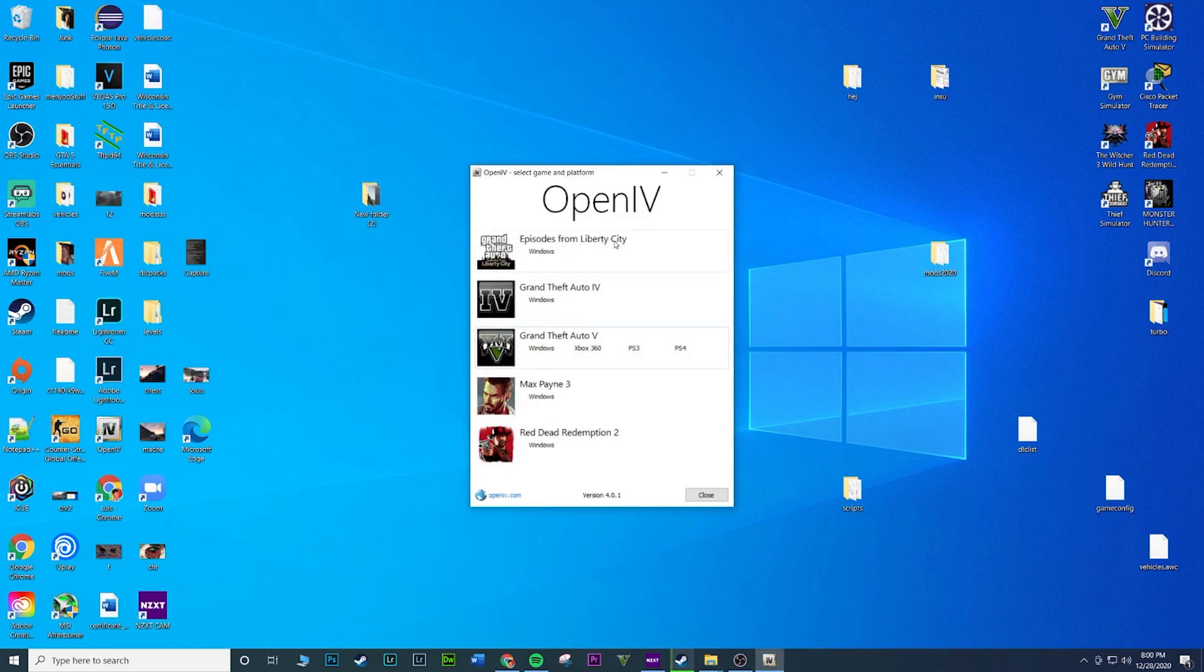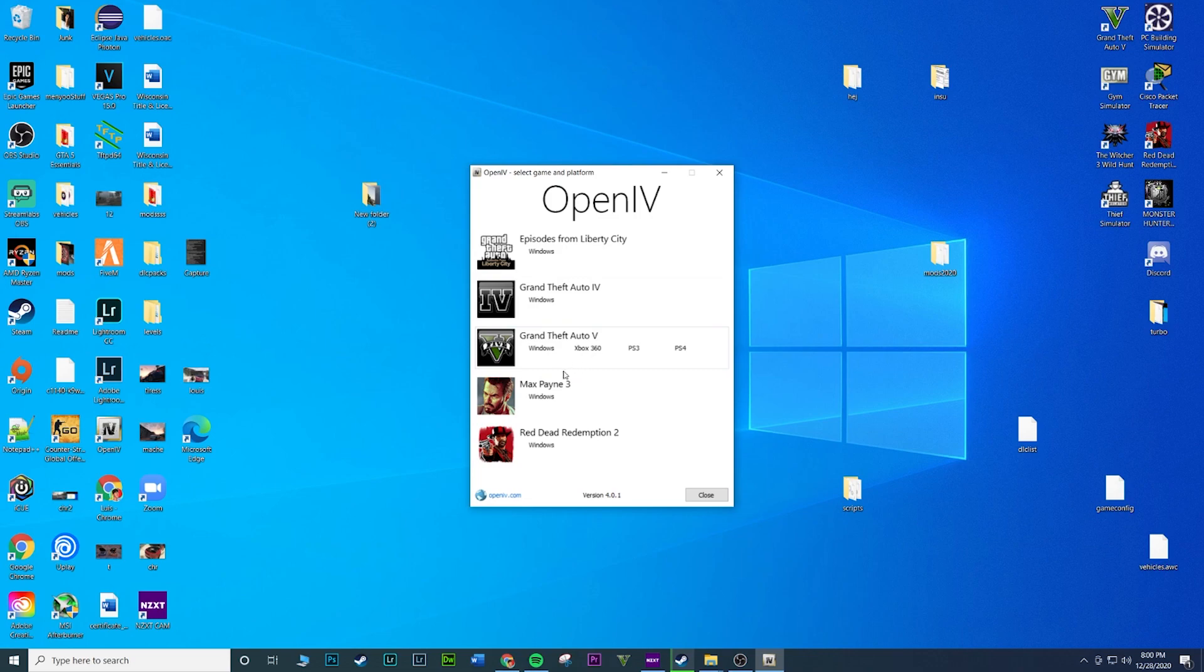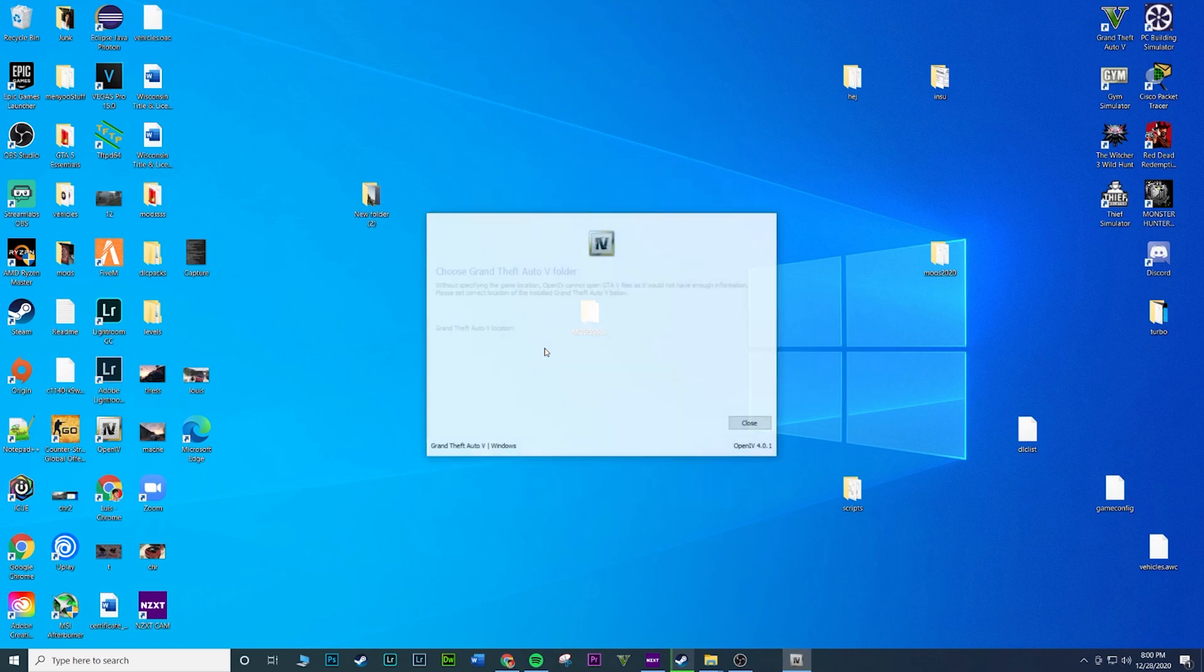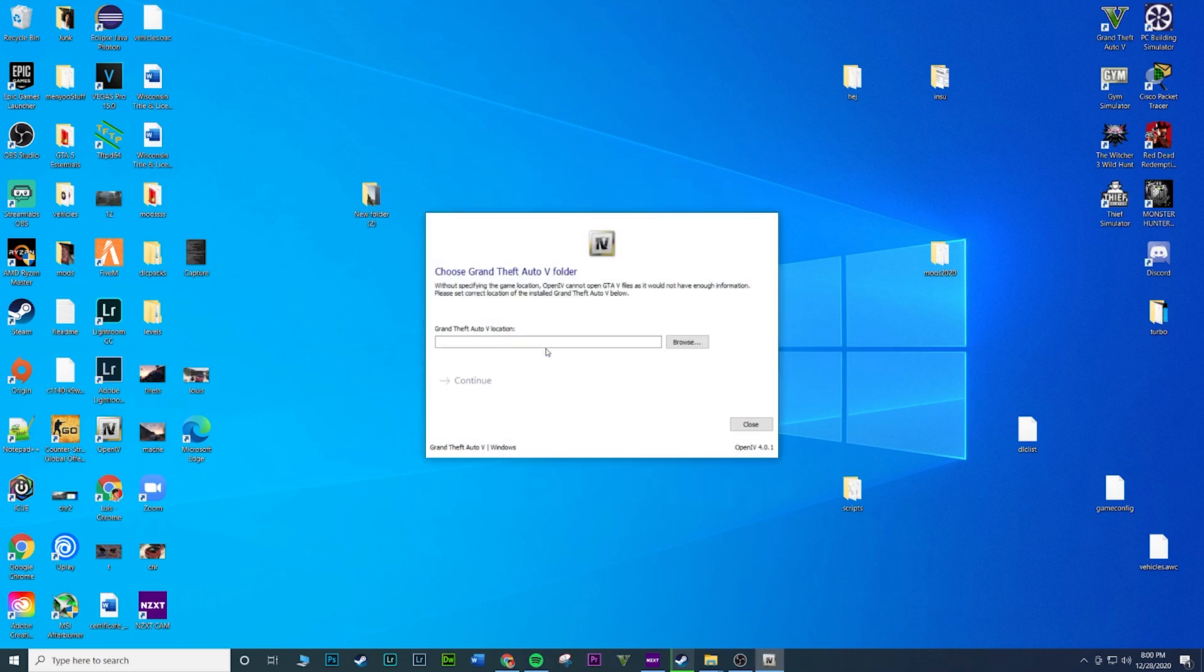And then here is the window of OpenIV. So you've got a couple options for different games that you can install this for. So you've got Episodes in Liberty City, GTA 4, GTA 5, Max Payne 3, Red Dead Redemption 2. We're doing this for GTA 5. So make sure you click on Windows because we are on Windows. And then you're going to get this little pop-up.